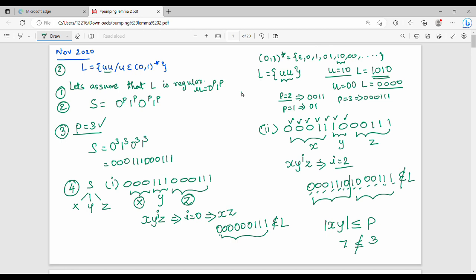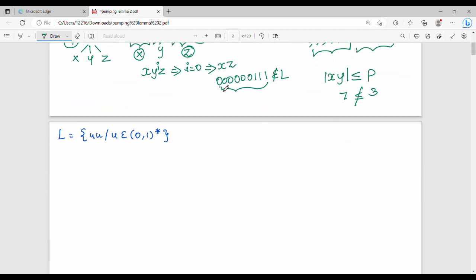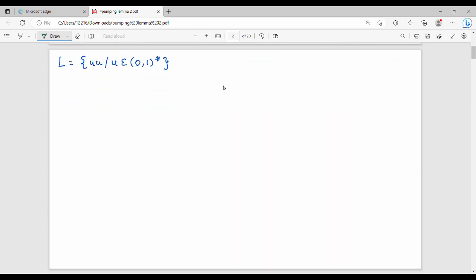So we made the assumption and proved the language is not regular. This is the first approach — P is a specific value. Now, what do we do next? Generic approach. All the initial steps are the same. So s = 0^P, 1^P, 0^P, 1^P. This is not in doubt.